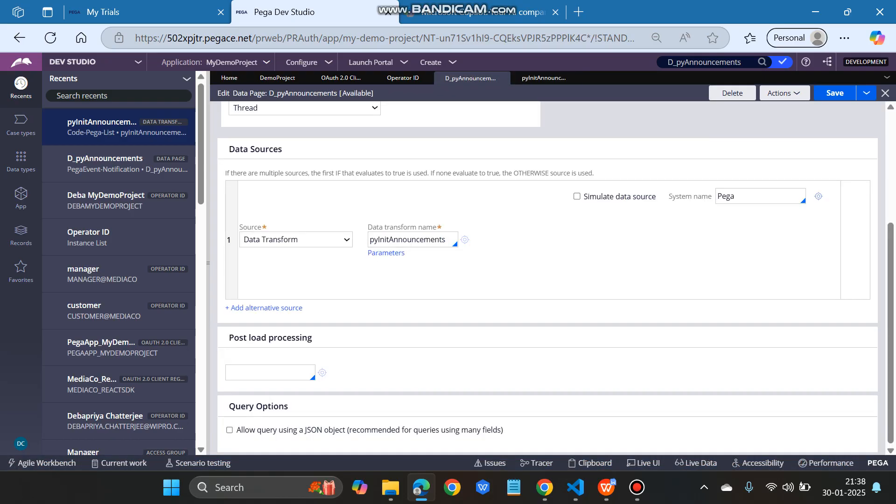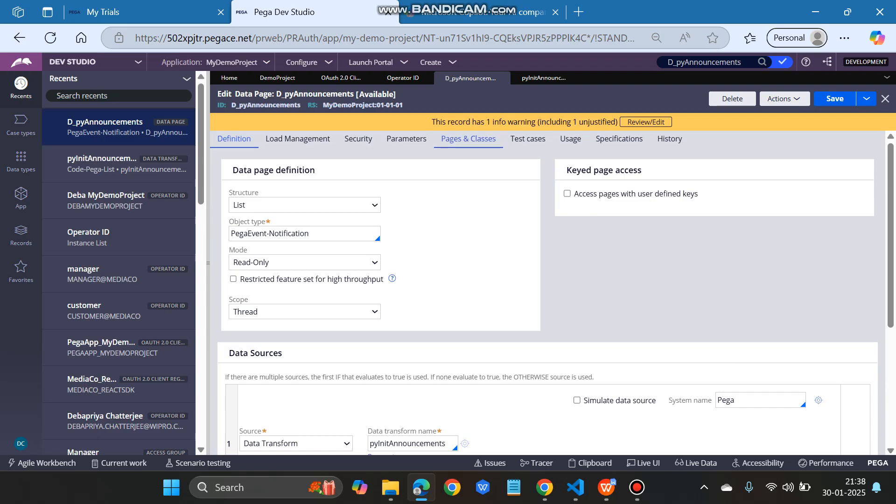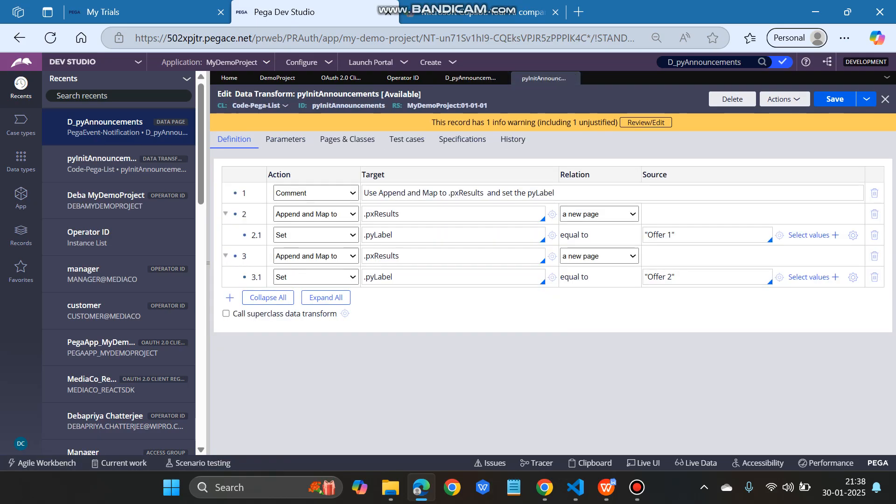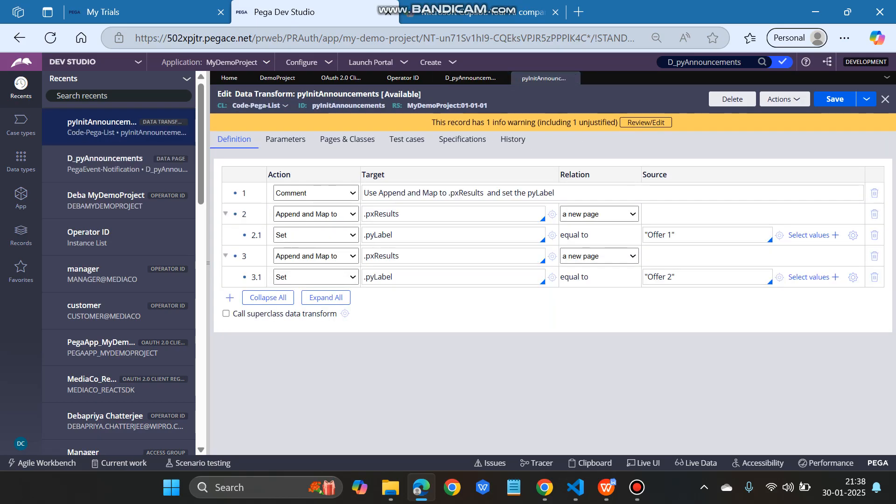Within the data transform we have this py level. Basically, this data page and the data transform are already there in Pega OOTB rules, but you have to copy it into your own project and then you can change it. Here I have just saved as those data page and the data transform.